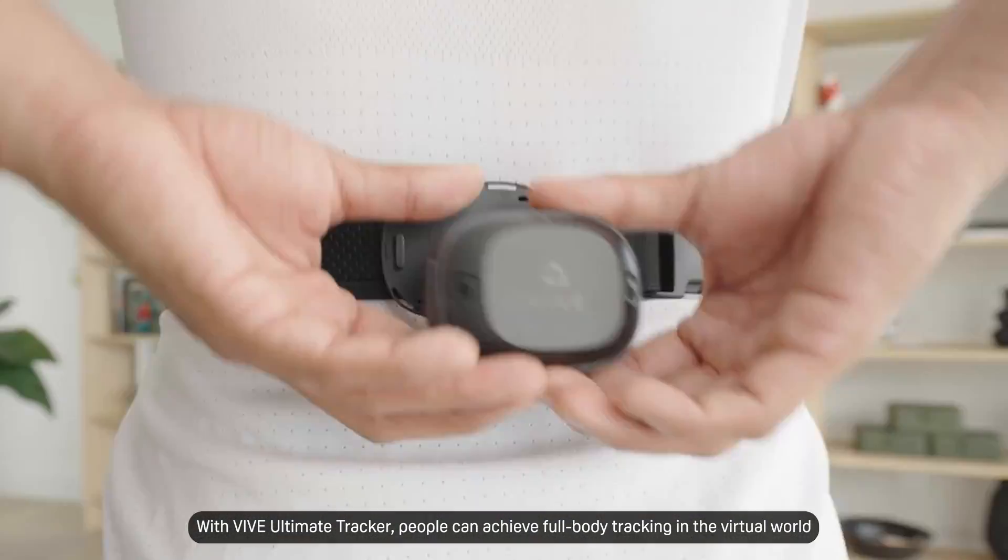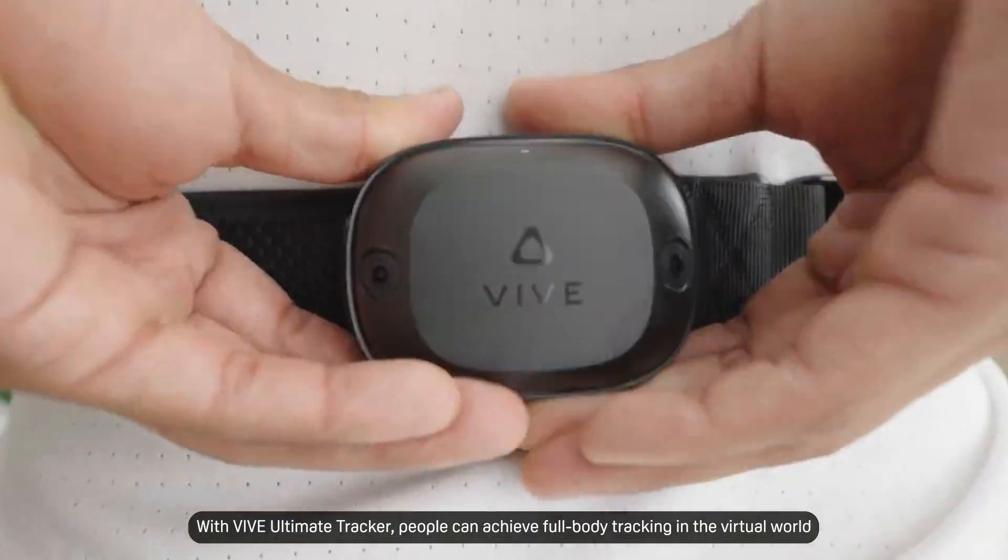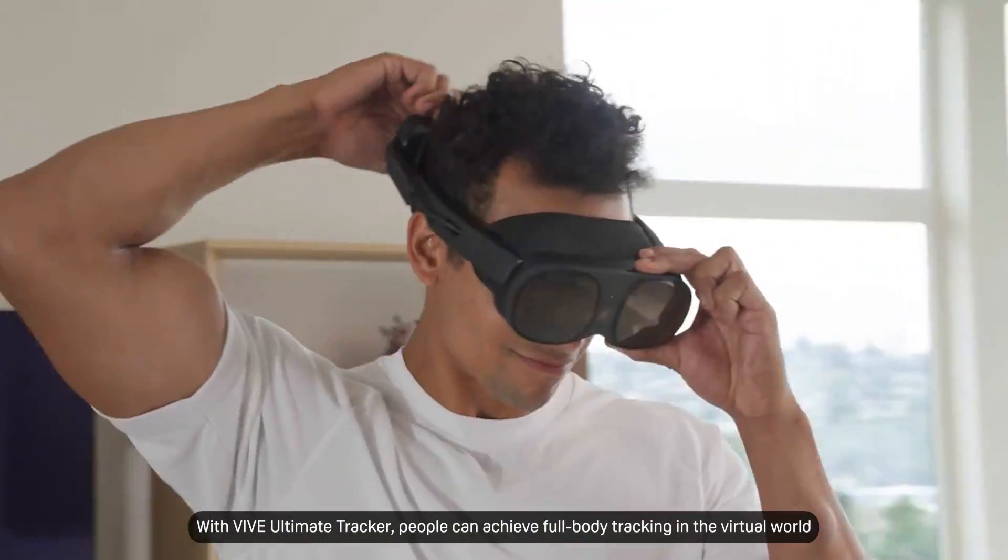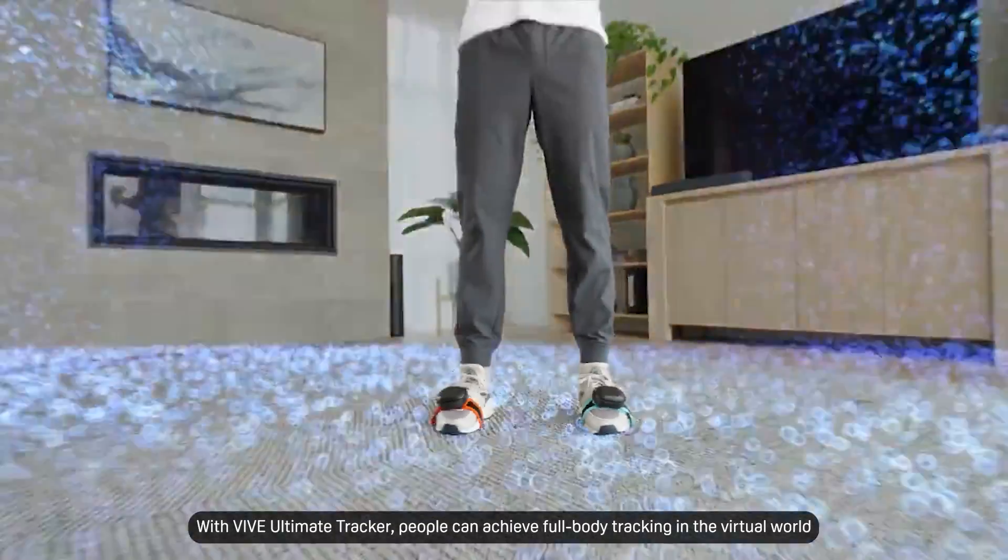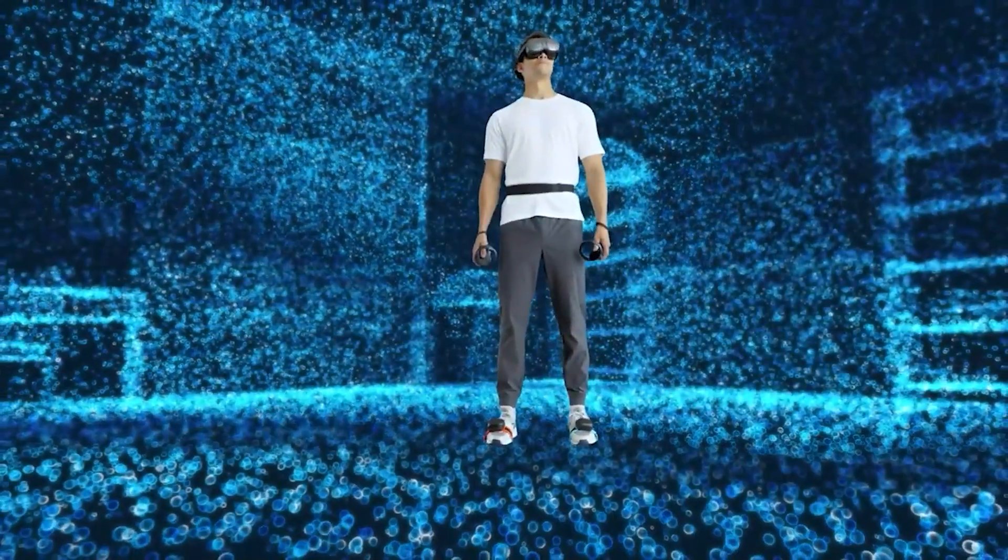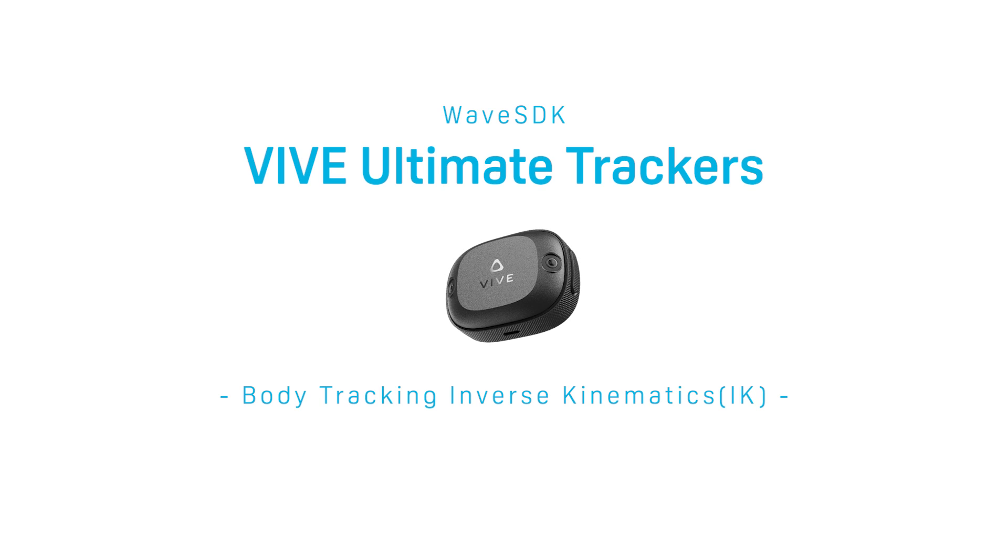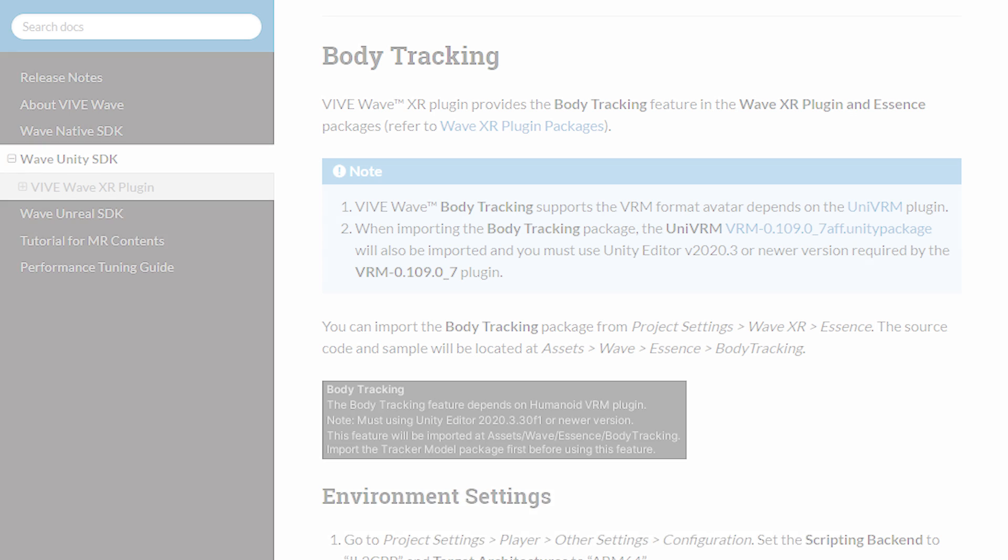With Vive Ultimate Trackers, people can achieve full body tracking in the virtual world. In this video, we are here to help you rapidly learn about how to utilize Wave SDK to empower your content.